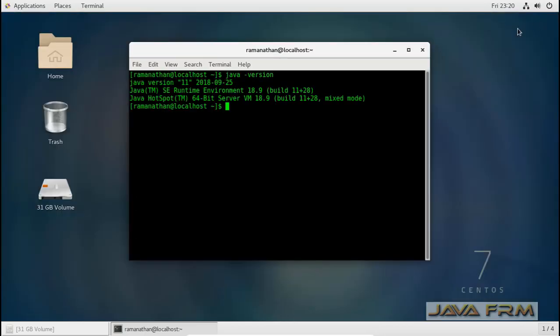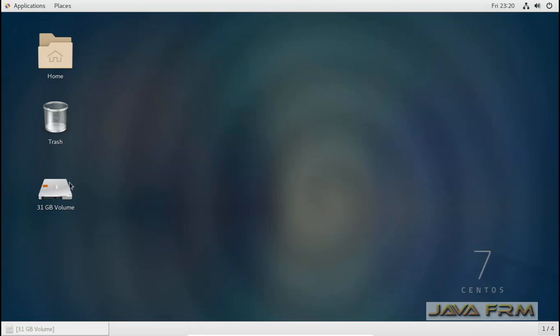Instead of setting JAVA_HOME, this is one of the best solutions — you can install Oracle JDK 11 as RPM.